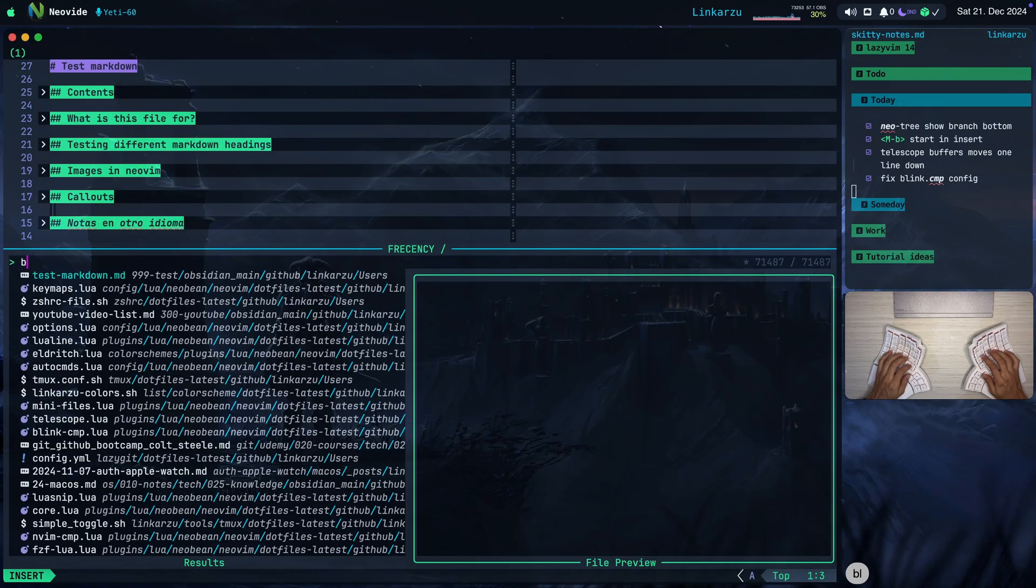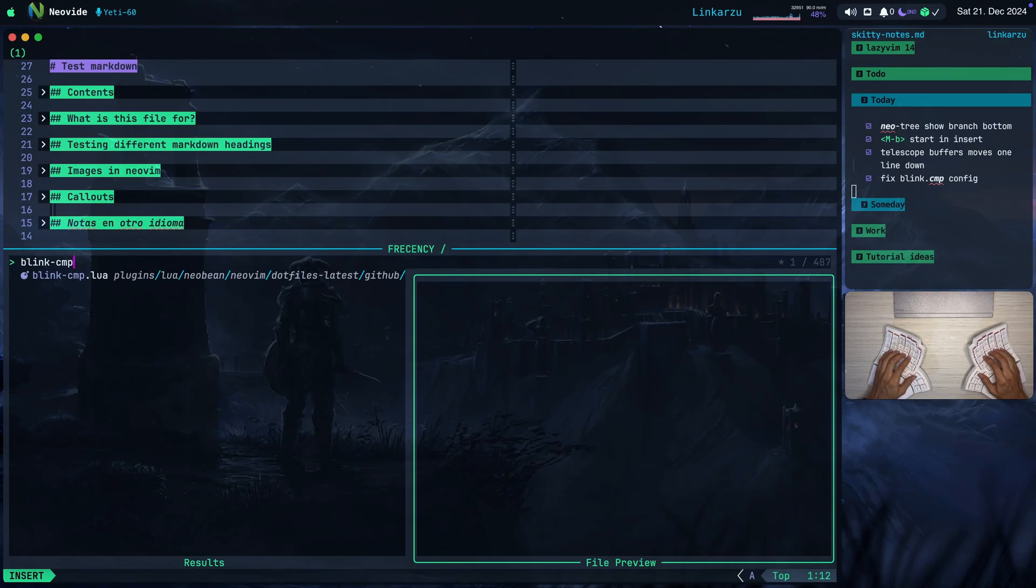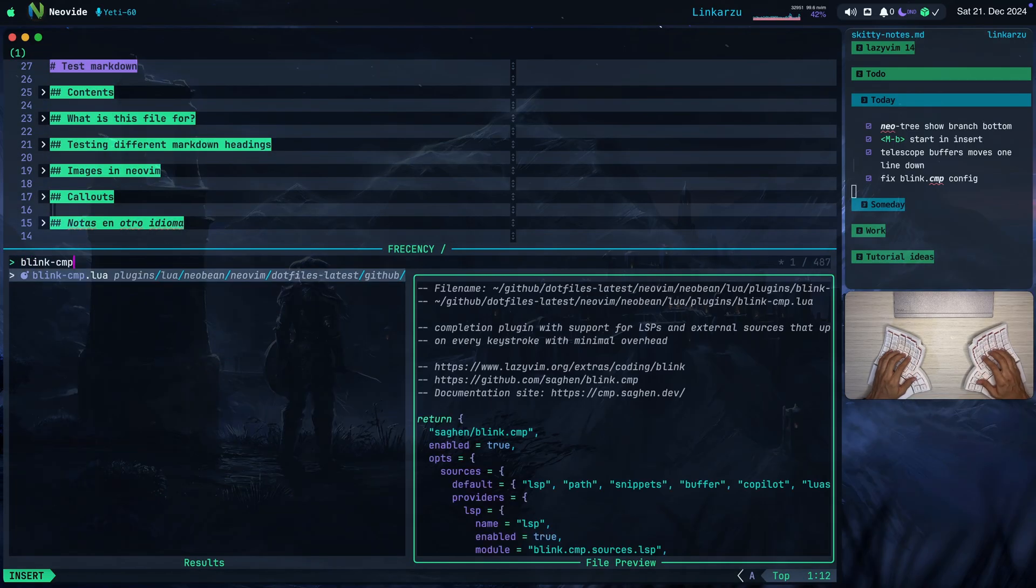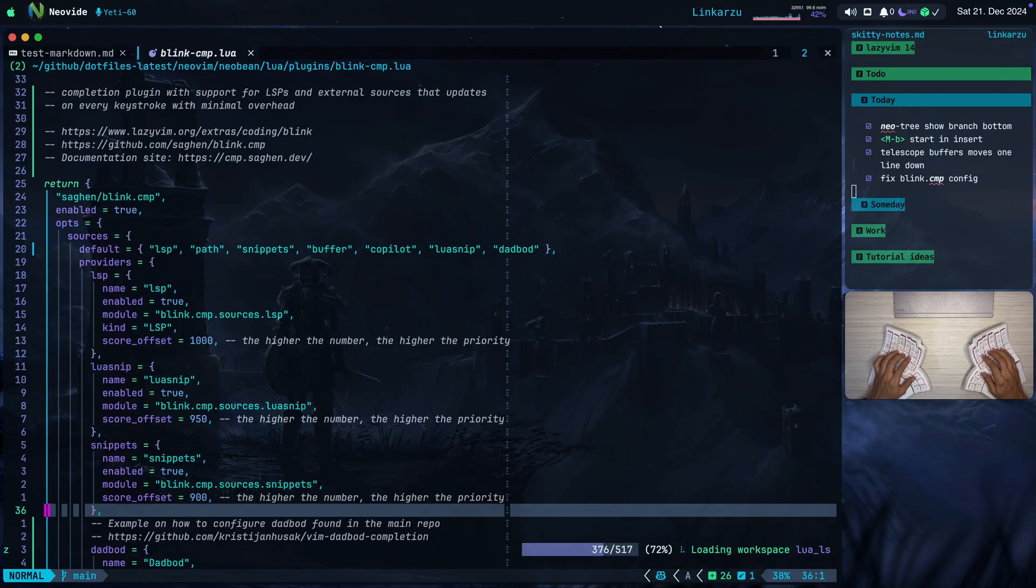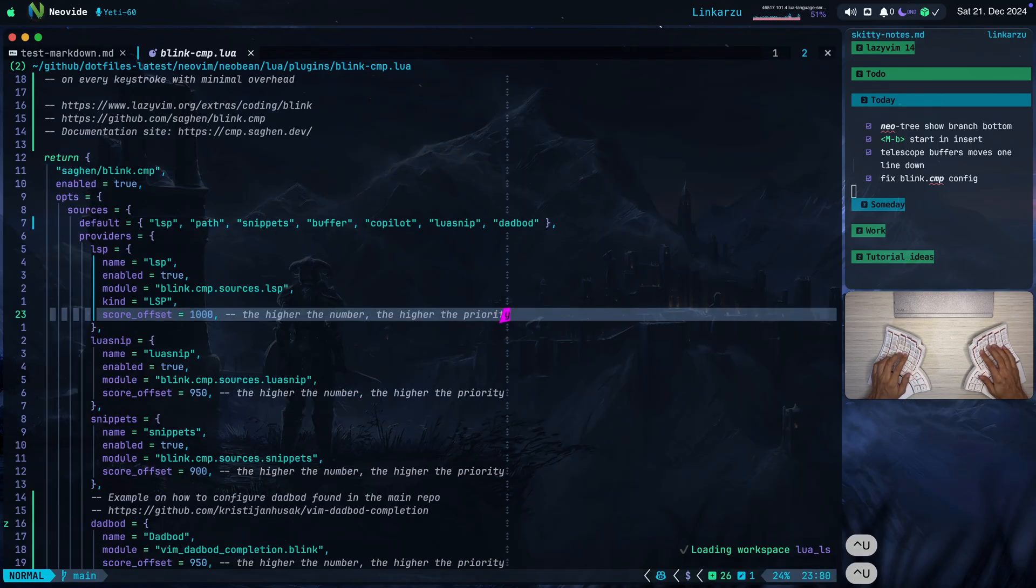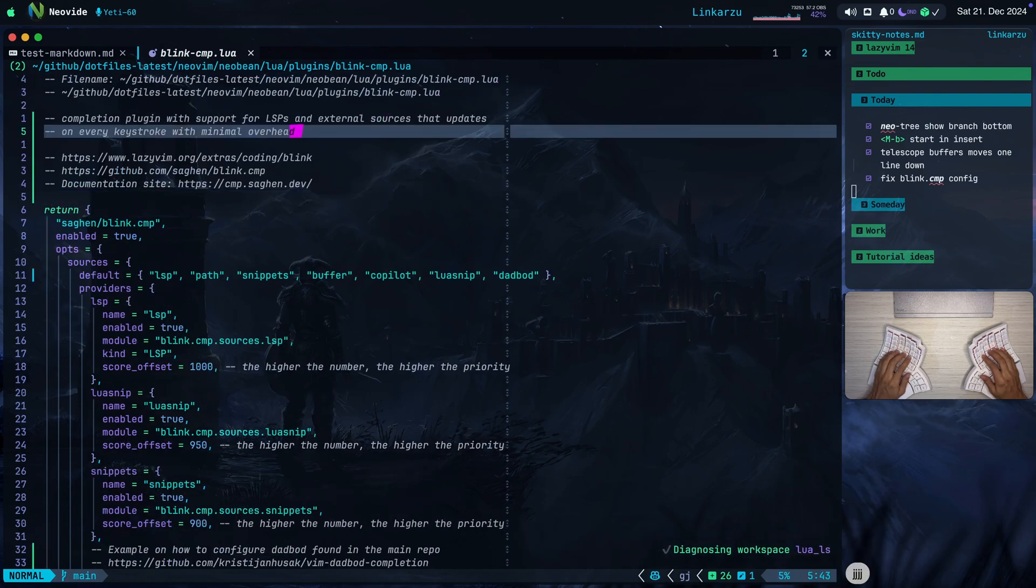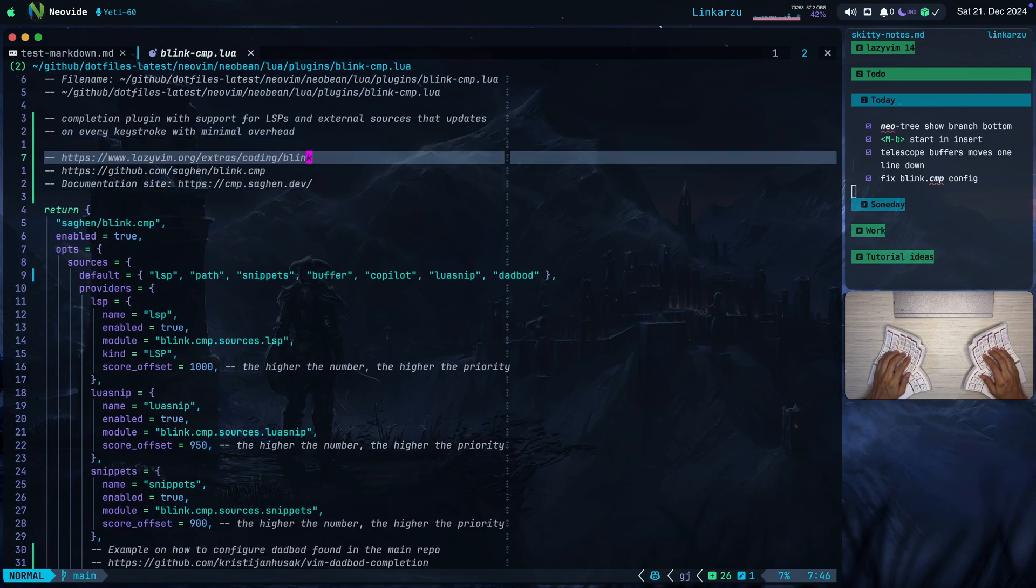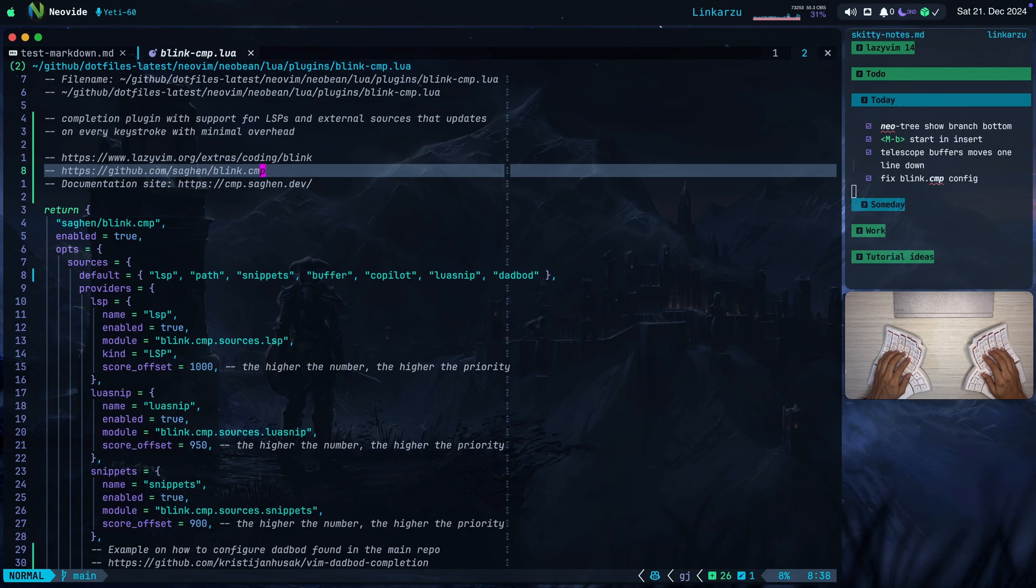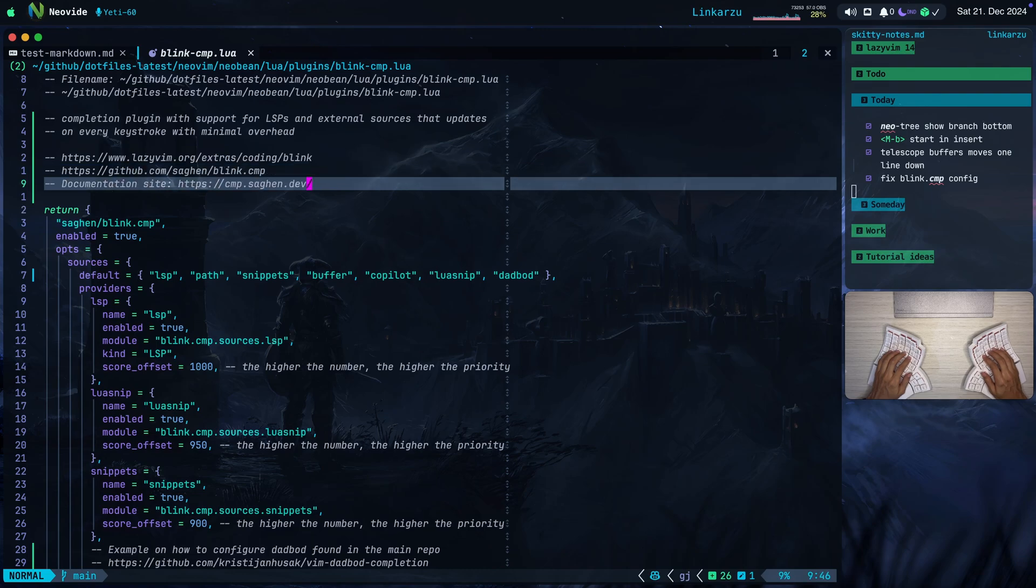I'm just going to open the file blink-cmp.lua. Here it is. And if we scroll to the top of the file, we're going to notice that I left here some description, documentation pages. Here's the LazyVim page, the repo for Blink, and here's where it starts.